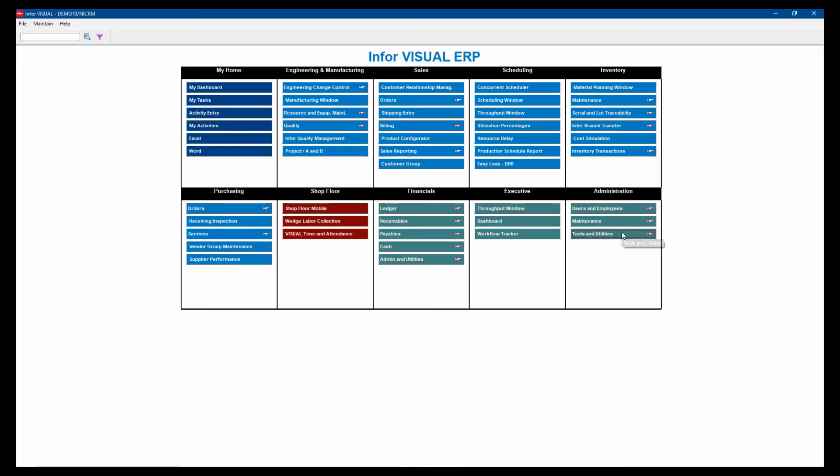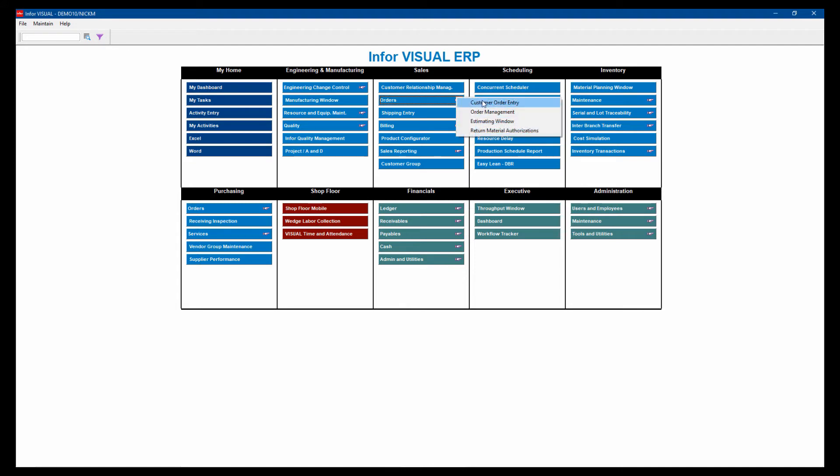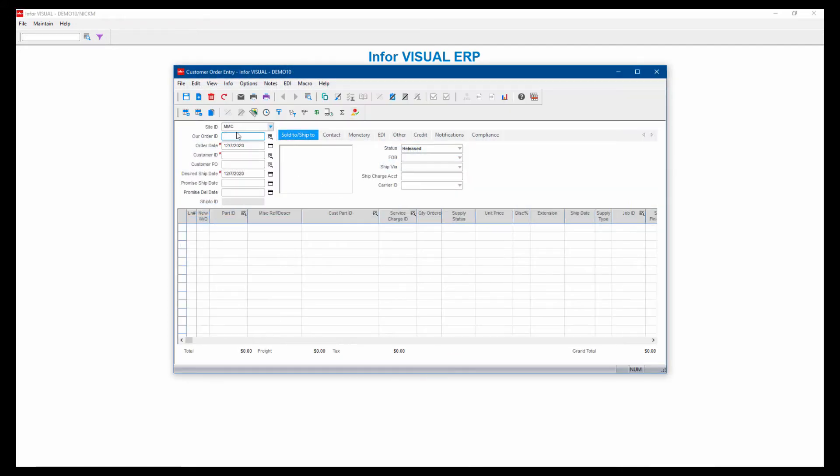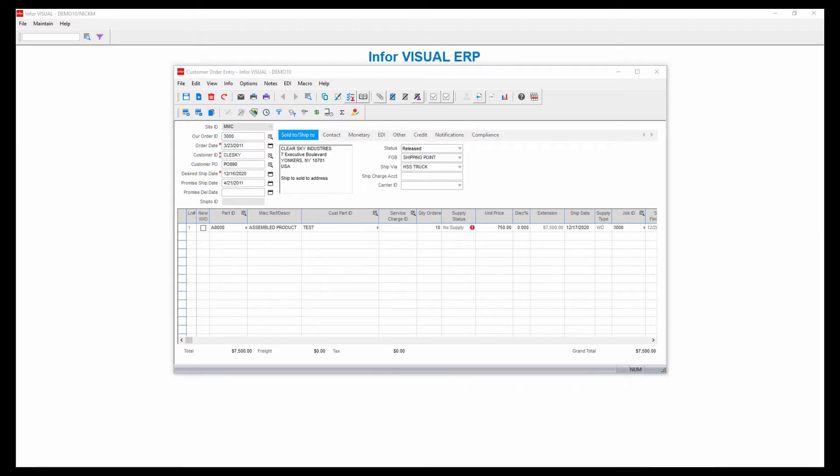Another thing that we can do here is something called notification maintenance. And for that, what I'm going to use is an example of a customer order entry where we would create a notification. You can create notifications just about anywhere also in most document type windows.